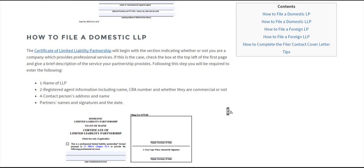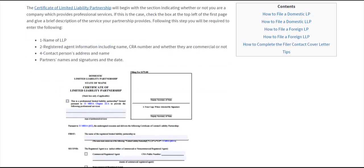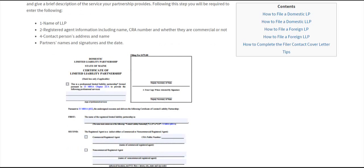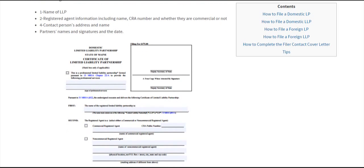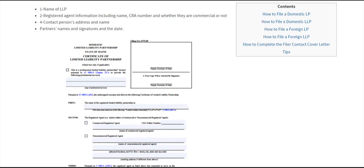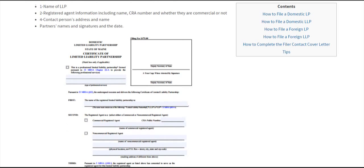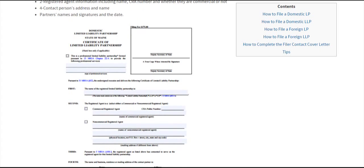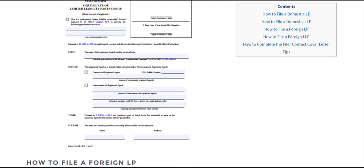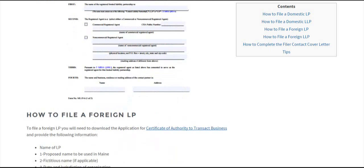For domestic LLPs, even less information is required. You need the name of the LLP, registered agent information indicating whether it's a commercial or non-commercial registered agent. If it's commercial, provide the CRA number. You also need the registered agent's address, the contact person's address and name, and the partners' names, signatures, and date.